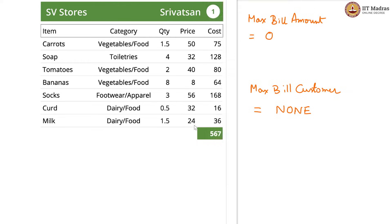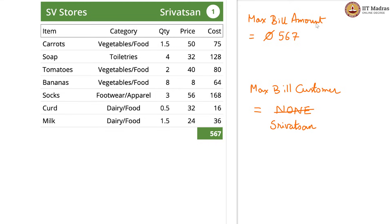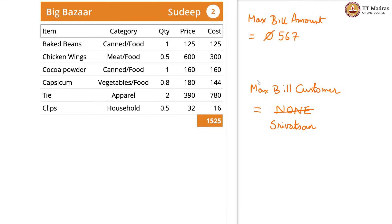Right now we have Srivatsan at 567. So off goes the 0 and we have 567 as our max_bill_amount at the moment, and the customer name is Srivatsan — off goes the None and we have Srivatsan as our max_bill_customer. Now Sudeep has a larger value, so off goes the 567 — we have 1525 as our max_bill_amount right now — and Srivatsan is also gone. We now have Sudeep as the max_bill_customer.